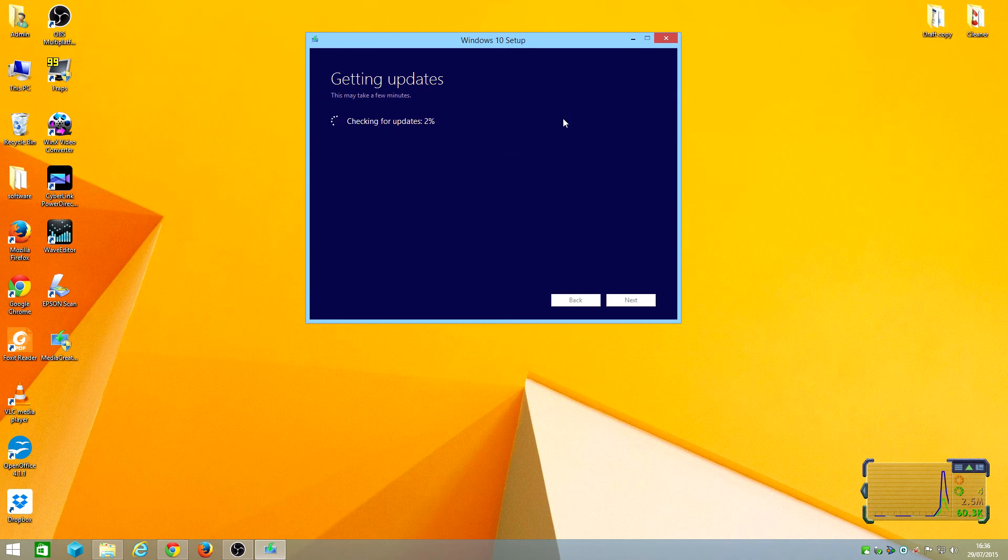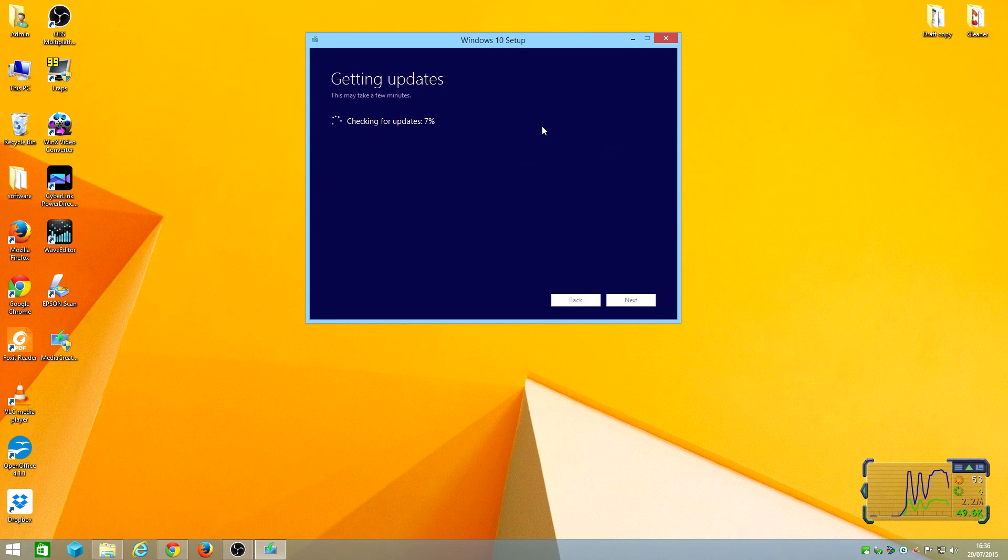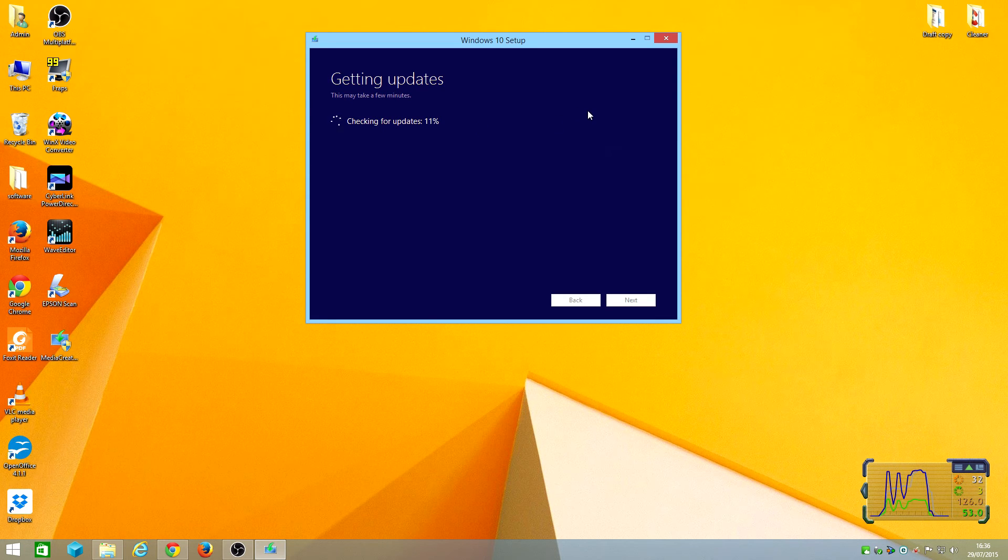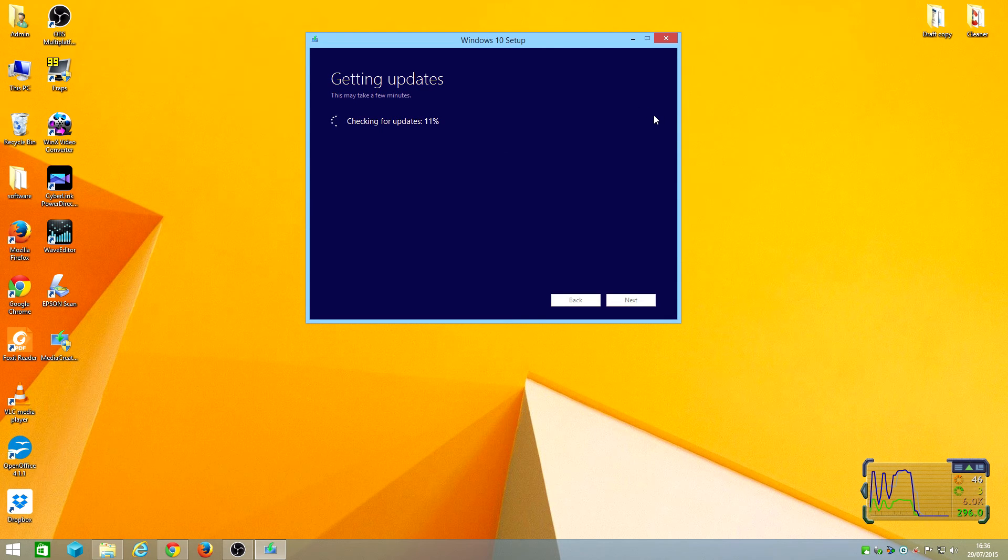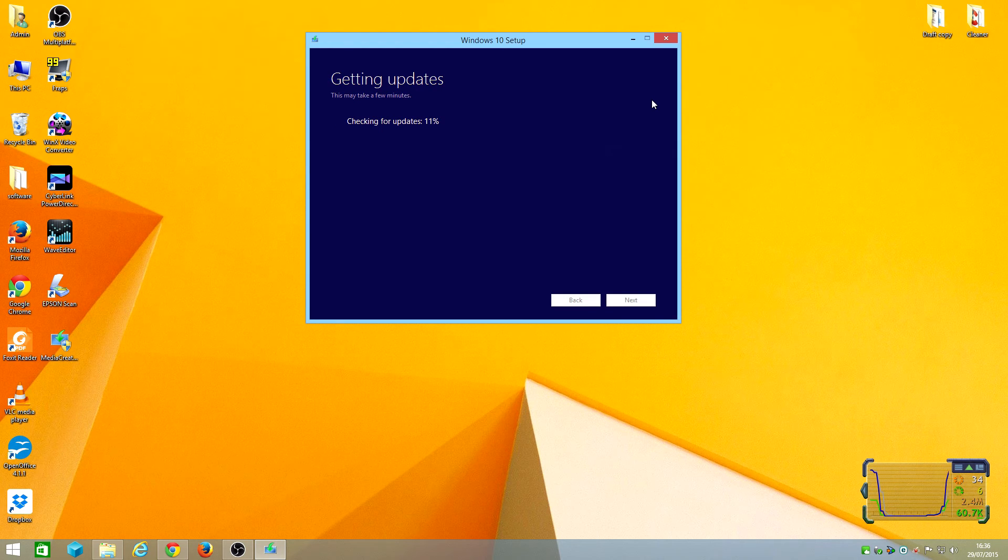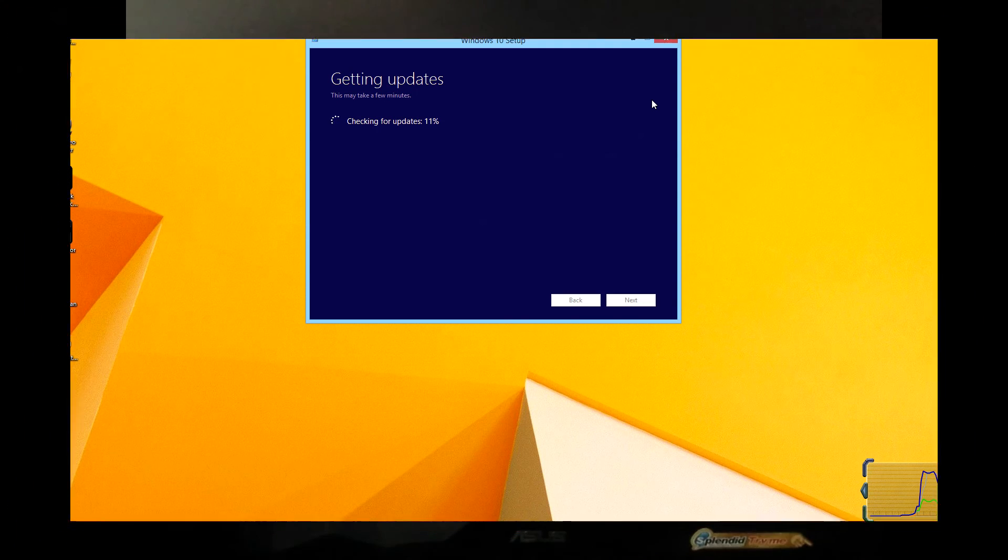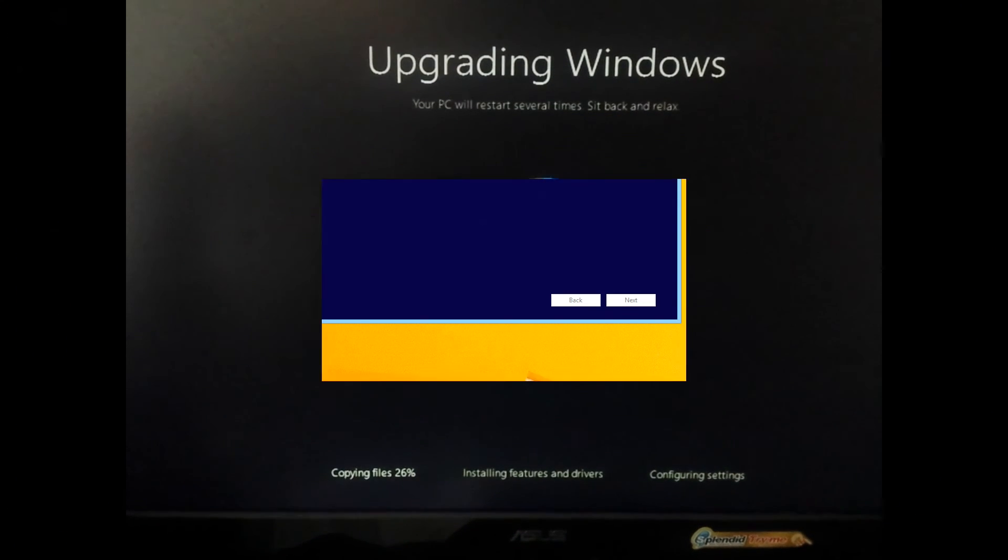Seems to be downloading something. It's checking updates. I'm thinking it might take up to three gigabytes of data downloading if it's doing this. I'm gonna wait till this is at 100% and get back to you guys.